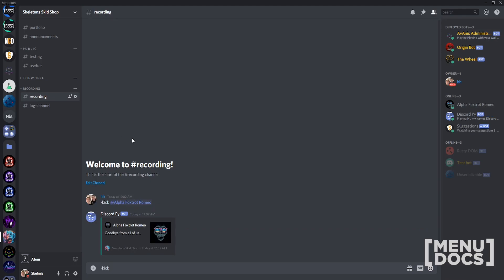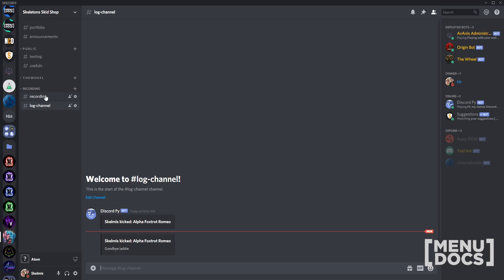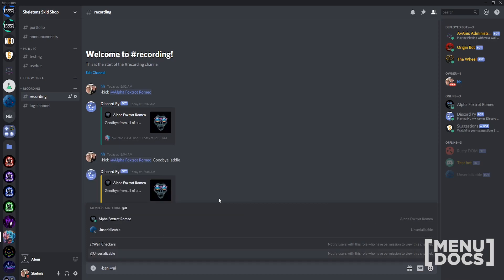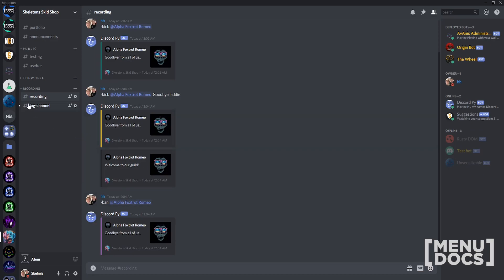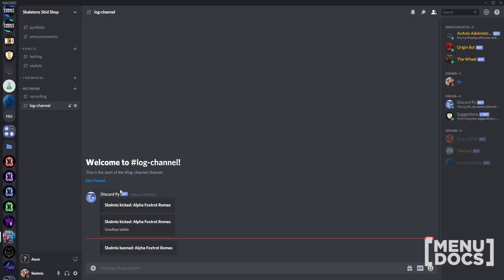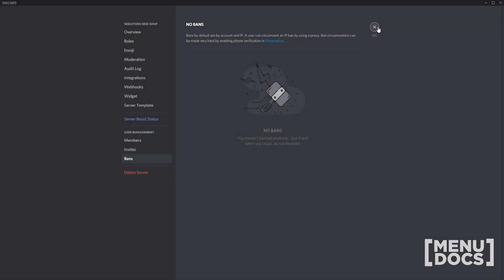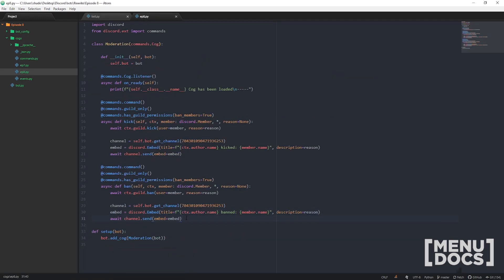Now that this is set up, let's jump back into Discord — my buddy is back — and kick him with a reason this time. You'll notice the reason now shows up in the log. Then let's try the ban command — he's gone. No reason this time, but you understand how it works. What if I want to unban someone? You can go to server settings, go to bans, click revoke, but that's an awfully long process I don't want to do every single time.